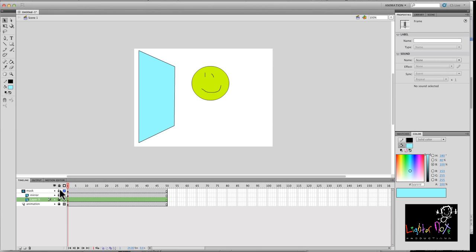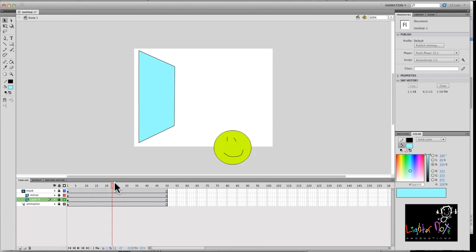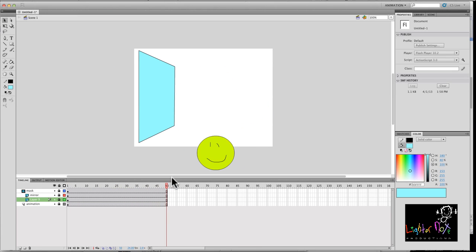All right. And once you lock the mirror, the mask layer, then the mask is activated. If you unlock it, the mask doesn't work. So see, it disappears.